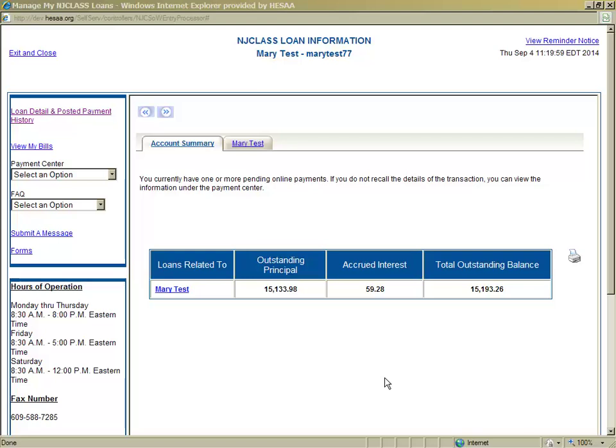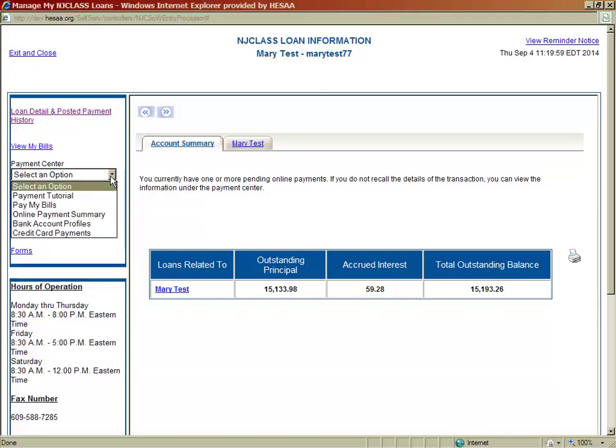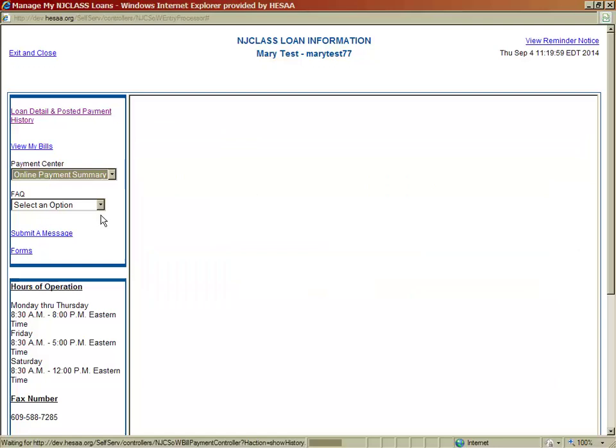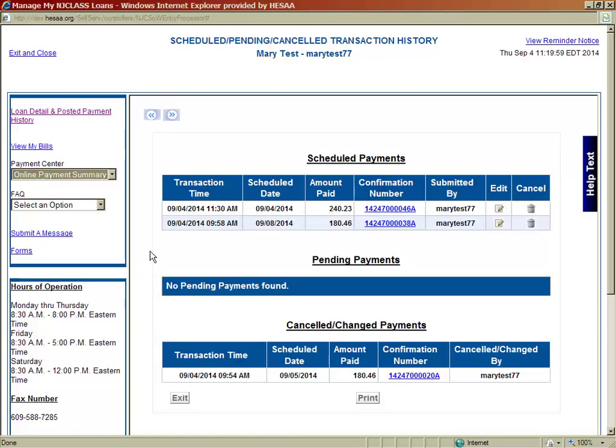Once you are on your Loan Summary page, click the drop-down menu under Payment Center and select Online Payment Summary. Here you can see any scheduled, pending, or canceled or changed payments.